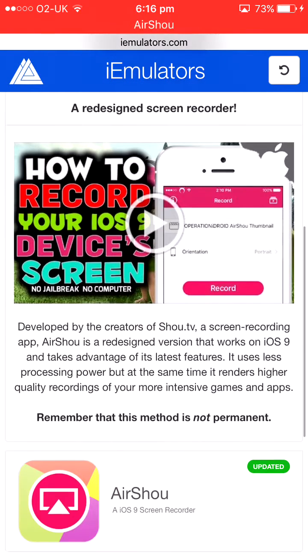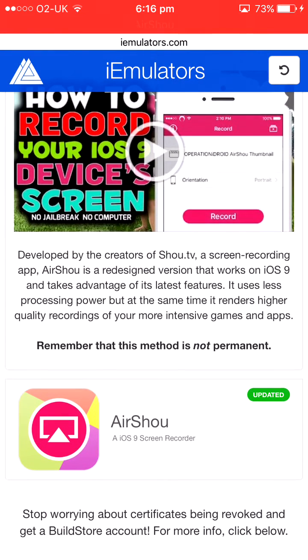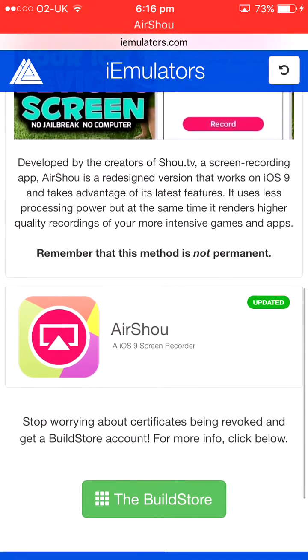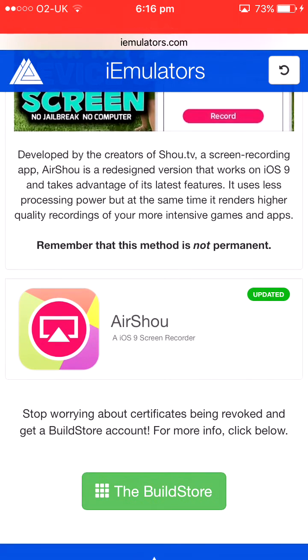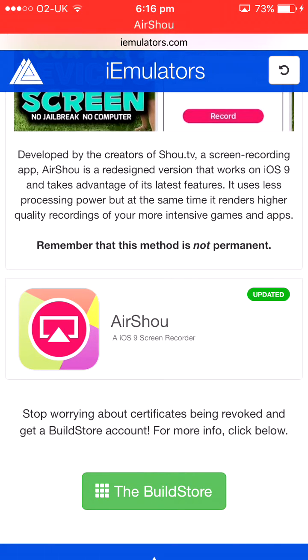And then it will take you to this link. You can watch this video to know what to do, but in this video I just want to show you how you get the app. So what you do is you click this.